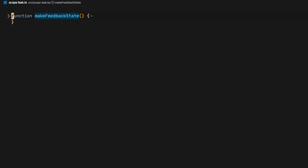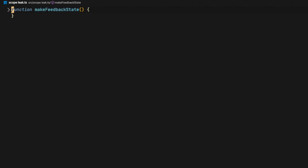Hello everyone, my name is Atila Fassina and I'm here on the very first video of ScopeLeak. I'm here to teach you TypeScript generics in under five minutes. So our time is short, let's jump straight to the code.